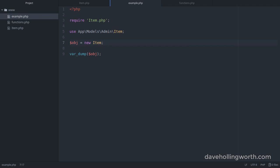It's important to note that although we say the use operator imports a namespace element, it doesn't include it. We still have to include or require it if it's in a separate file.